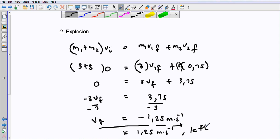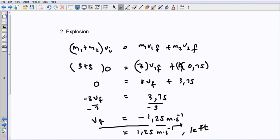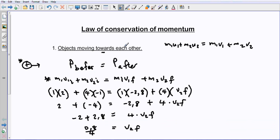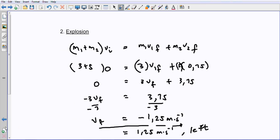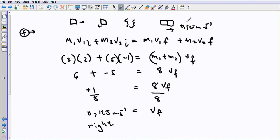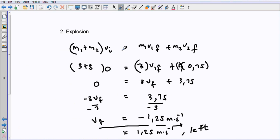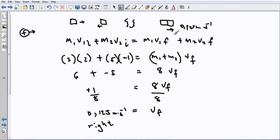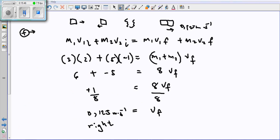To summarize: we covered three scenarios — objects colliding and separating, objects colliding and locking together, and objects starting together then separating in an explosion. These are the basics you require for momentum. Thank you very much for watching.